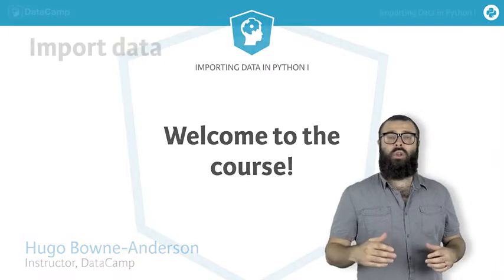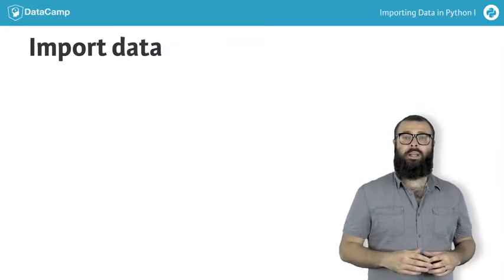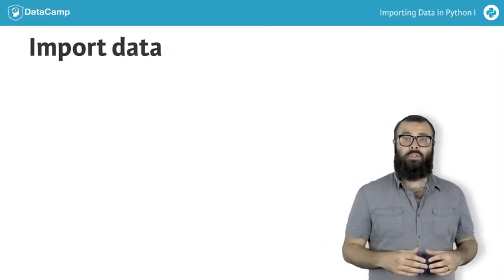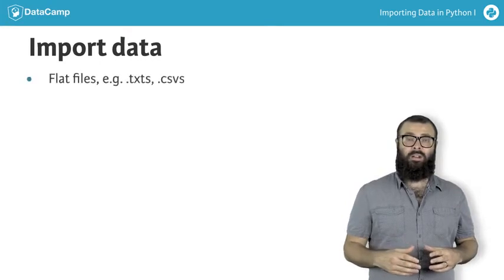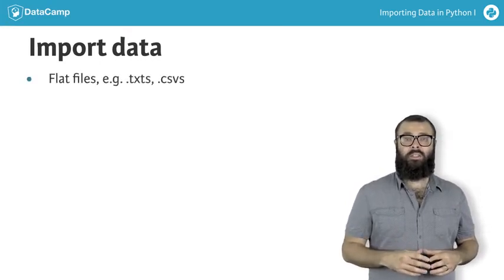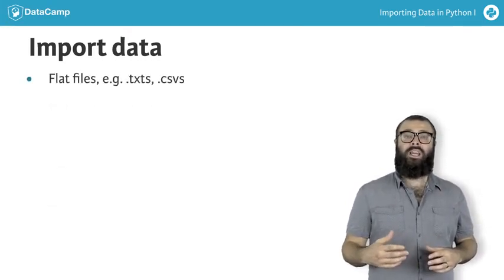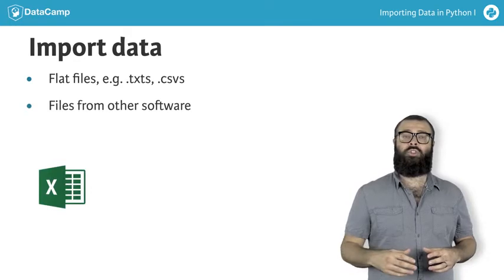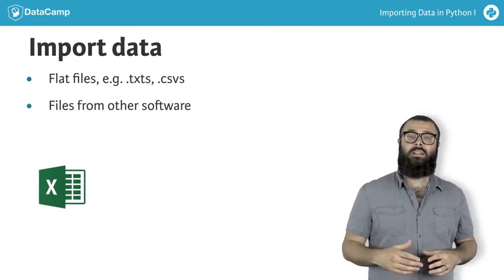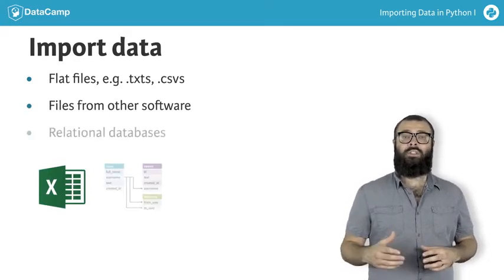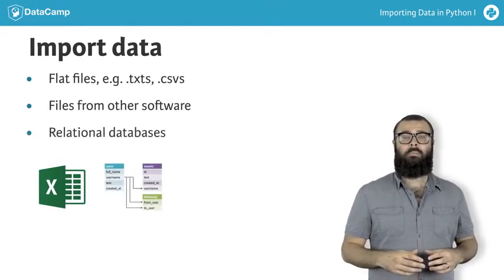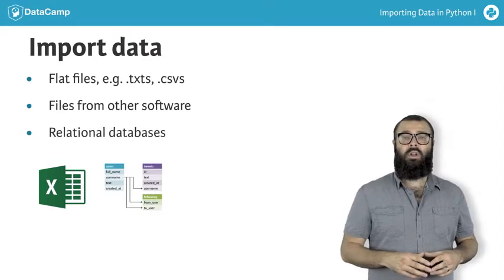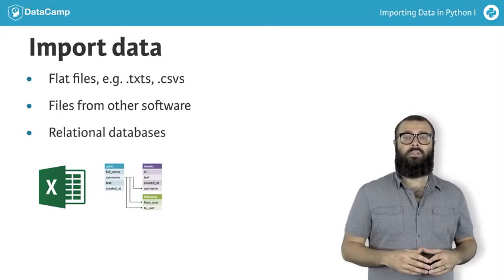In this course, you'll learn how to import data from a large variety of sources. For example, flat files such as TXTs and CSVs, files native to other software such as Excel spreadsheets, Stata, SAS and MATLAB files, and relational databases such as SQLite and MySQL. We'll cover all of these topics in this course.